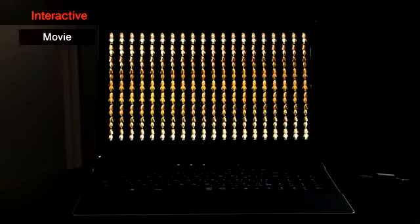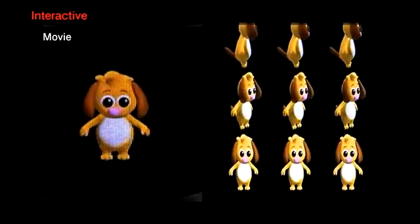The 360-degree display has a digital video input port and can be connected to a PC. When the video data is supplied to the display, the moving volumetric object appears inside the cylinder.